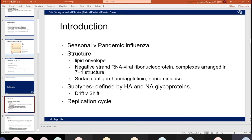Moving on to the structure of influenza: it consists of a lipid envelope containing negative-stranded RNA, made of viral ribonucleoprotein complexes arranged in a 7+1 structure — that's a question they like to ask in MCQs. The big thing that differentiates the different types of influenza are the surface antigens hemagglutinin (HA) and neuraminidase (NA). There are 18 different types of HA and 11 different types of NA.